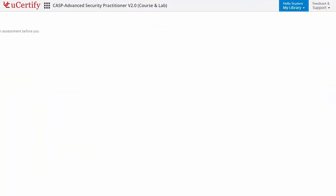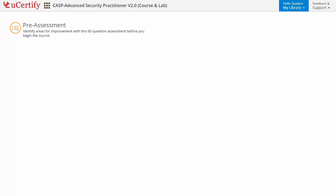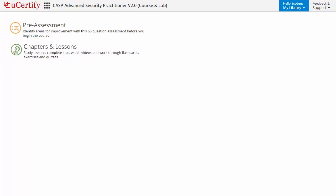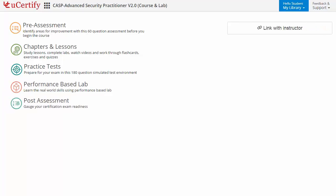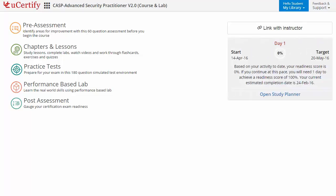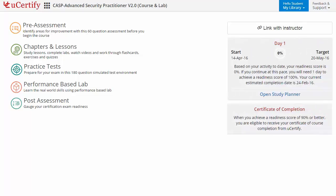Now let's check out the student area. It begins with pre-assessment, interactive lessons, practice tests, labs, and finally the post-assessment. Additionally, you can link with your instructor and get your performance by test history and performance analytics.